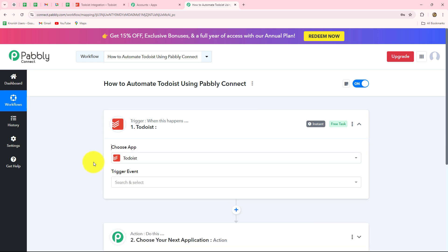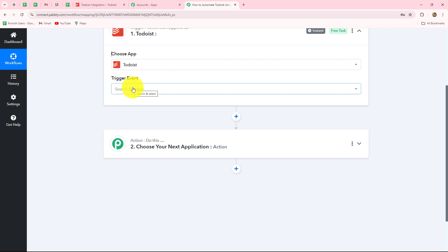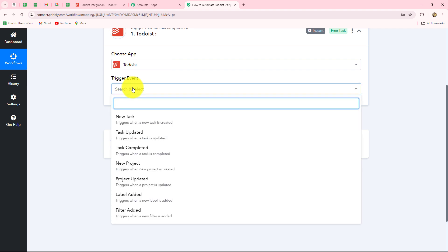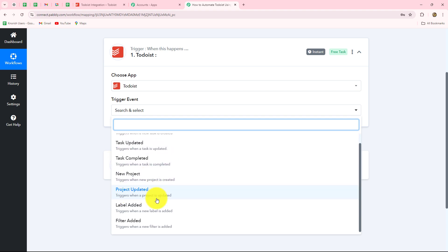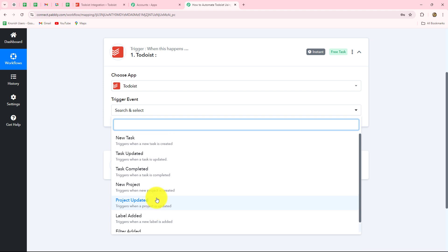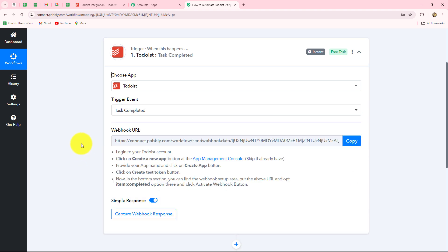Now we have to build the connection by selecting the trigger event. The trigger event is the event on the happening of which the workflow is going to trigger or start. We have a list of options: New Task, New Update, Task Updated, Task Completed, New Project, Project Updated, and more. I want to capture the response whenever a task is completed in my Todoist account, so I have selected Task Completed. As we have done that, here we have received a webhook URL and some instructions we need to follow carefully to set up the connection.